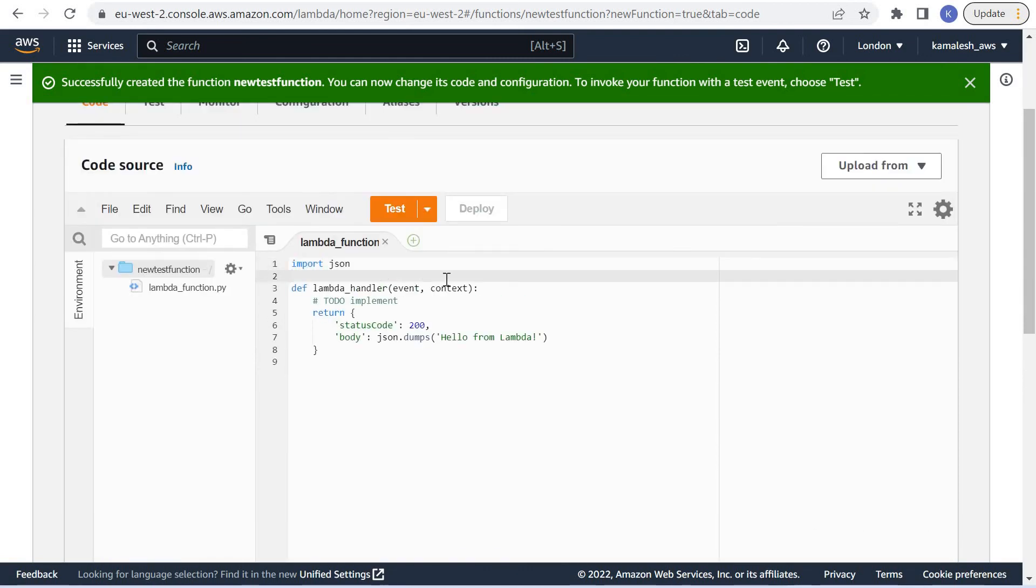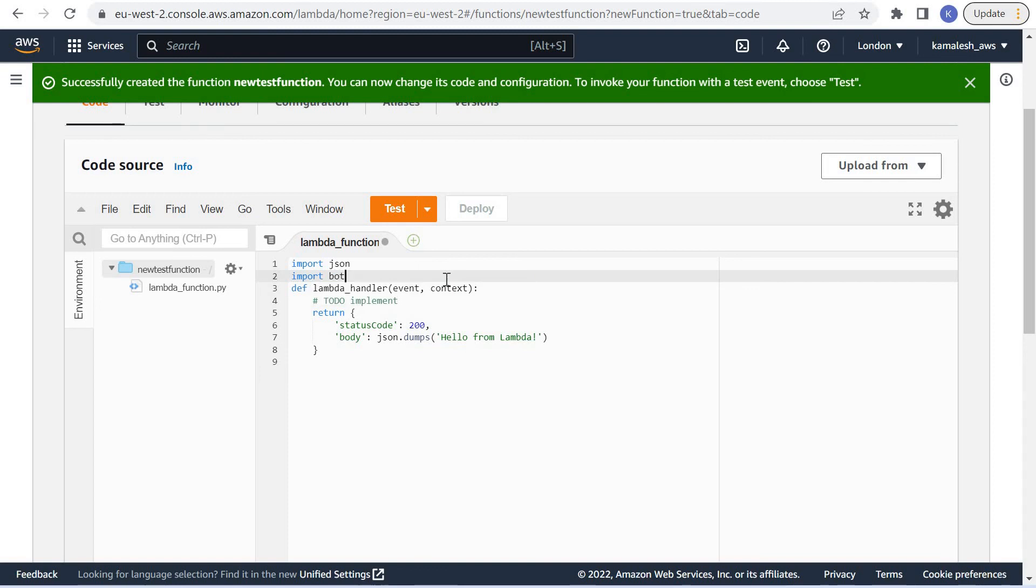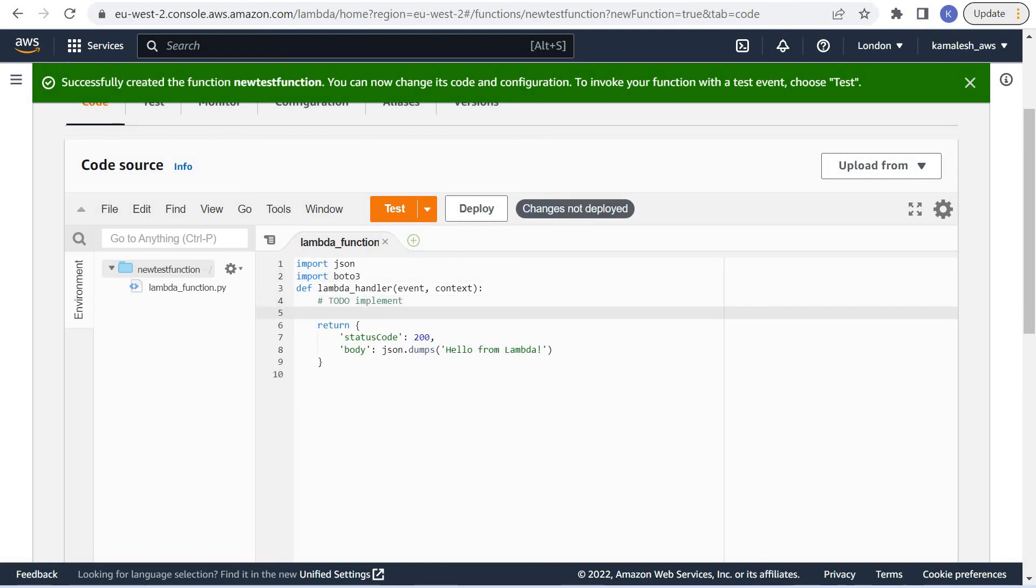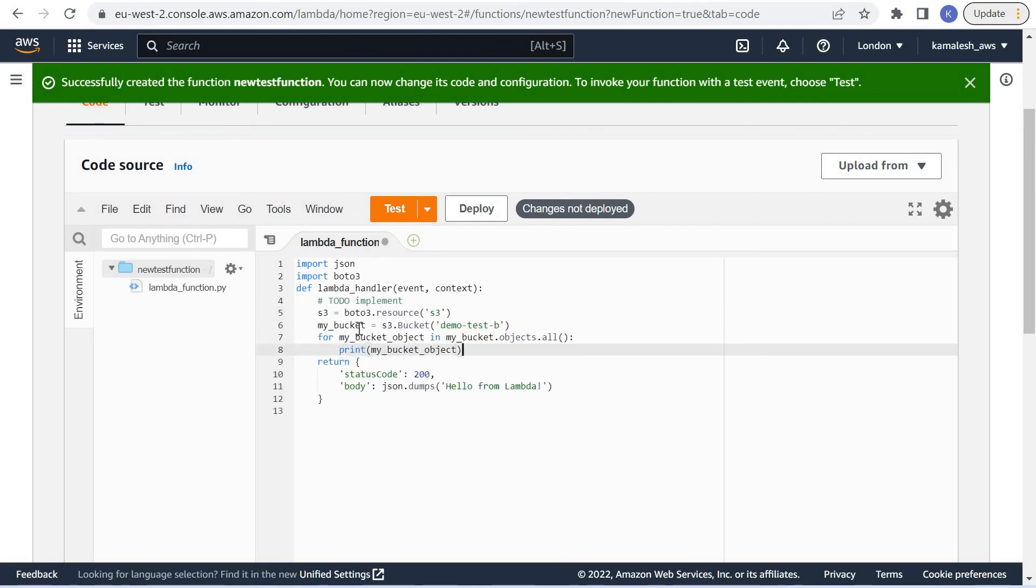Now let us again import boto3 library and call the same function. Paste the same code to read the S3 bucket contents.